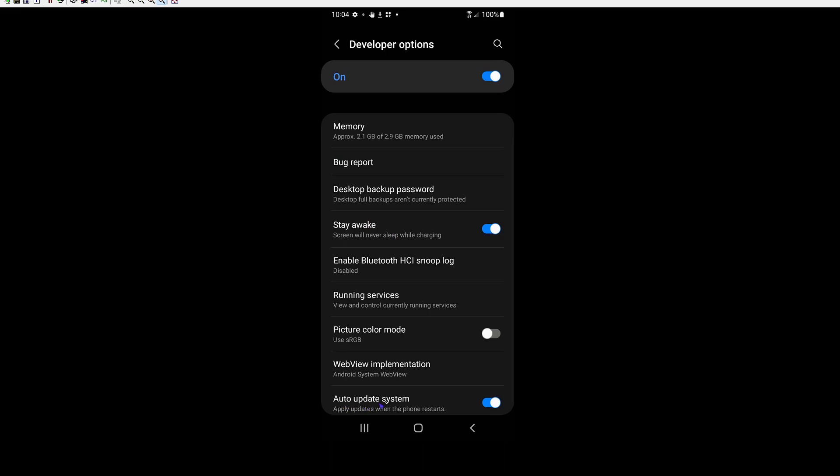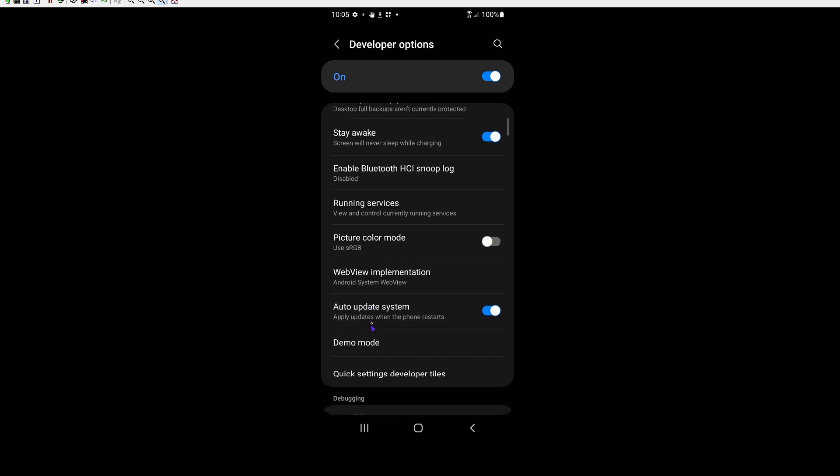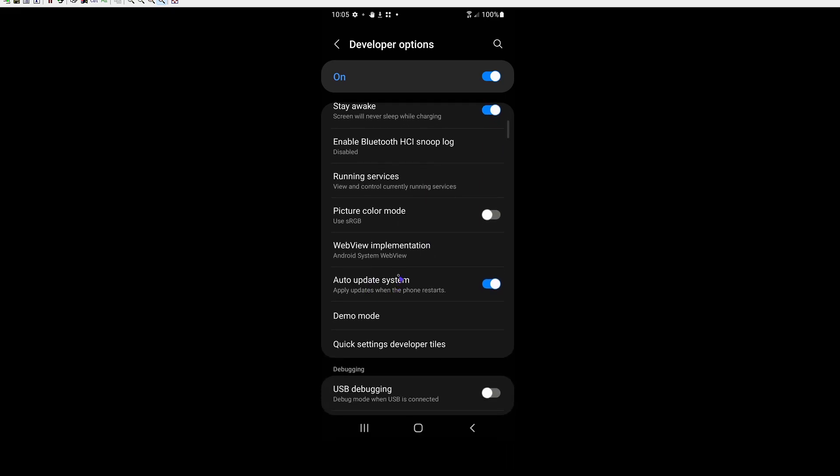And right here, you're going to see this auto update system. And what we want to do is we want to turn that off. And sometimes this works, sometimes it doesn't. It works really well on older Android devices. Newer Android devices don't use this setting as much, but we always turn it off just to be safe.